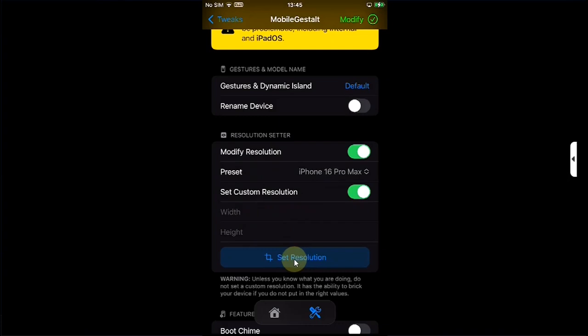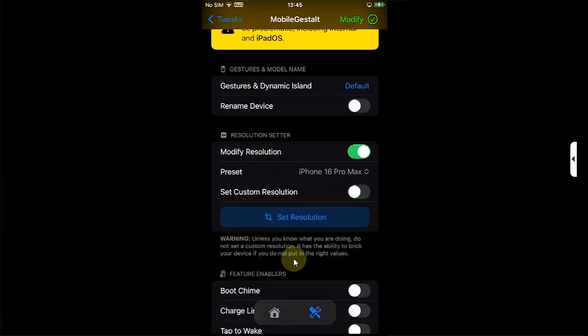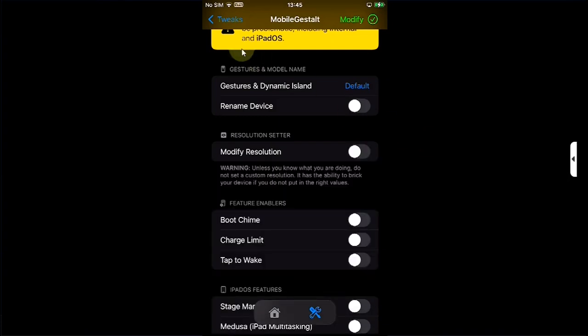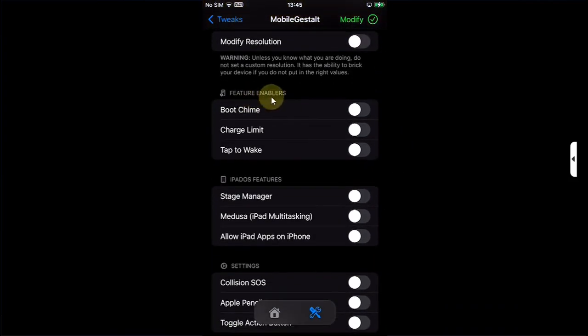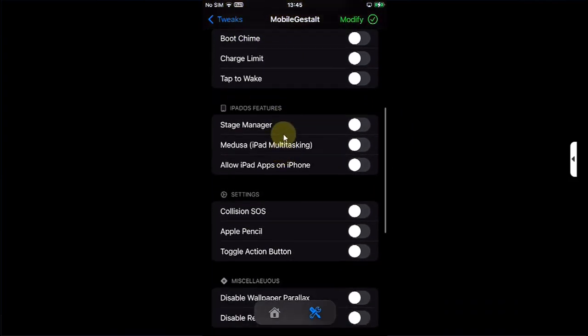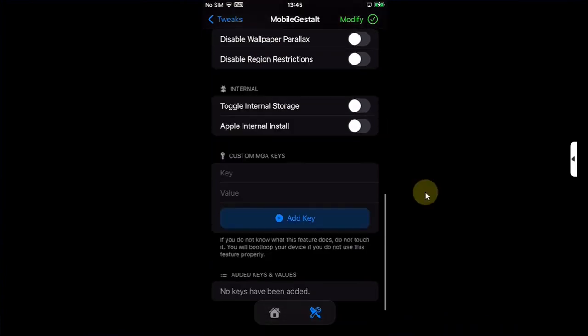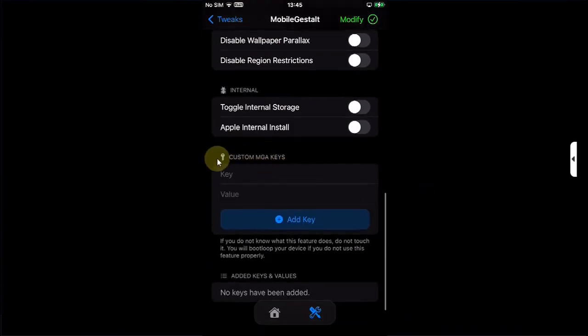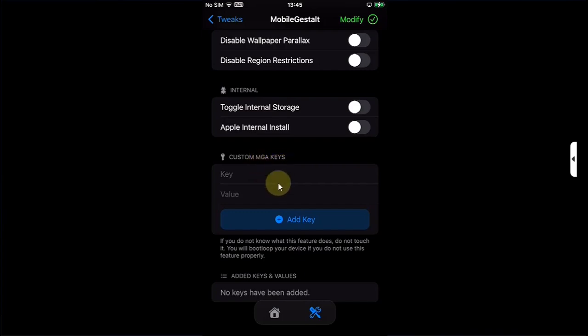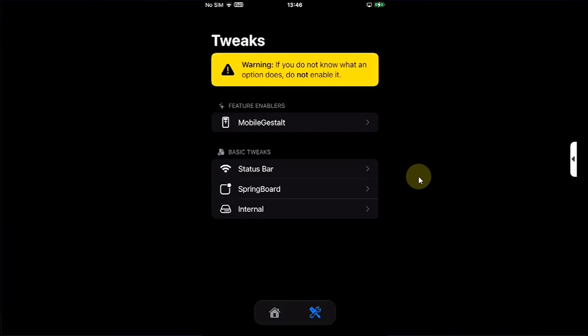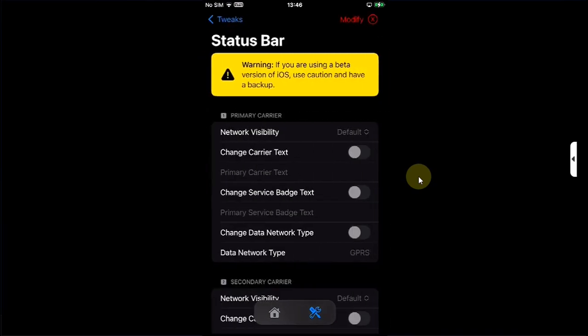We have gestures and Dynamic Island. You can rename the device. We have some feature enablers, iPadOS features like Stage Manager and so on. Also we have the option to set custom mobile gestalt keys where you can simply type a key and the value and then hit Add Key.